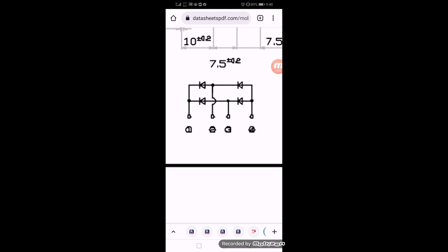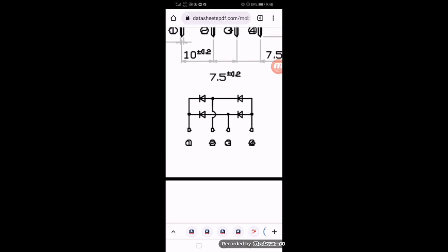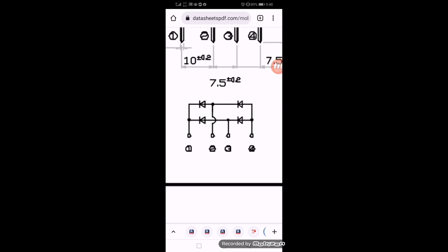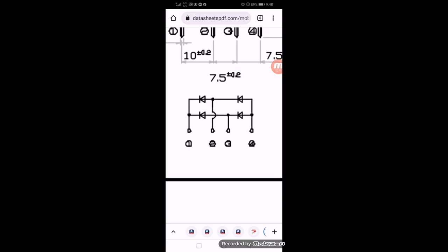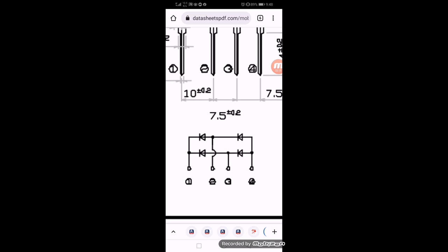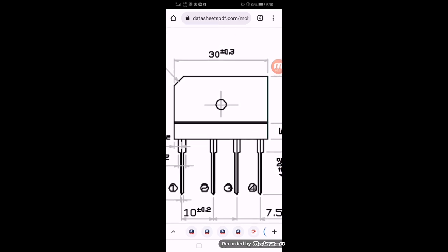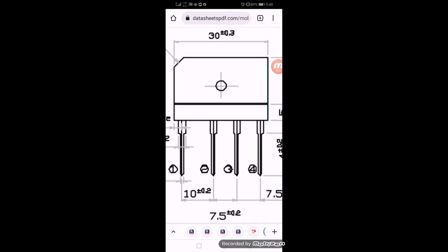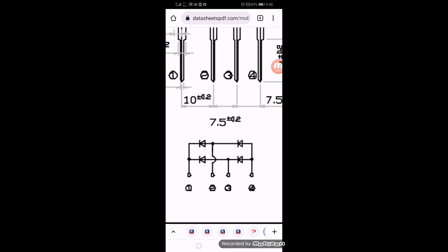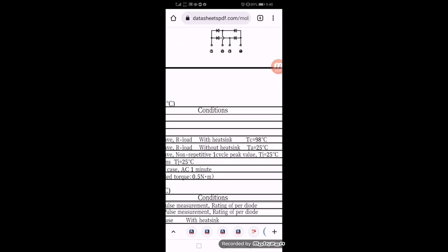The inner two pins are AC pins and the outer pins, the leftmost pin is the DC positive output and the right side pin is the ground pin, pin number four. So pin number four is negative, pin number one is positive, and the central two pins are AC pins.